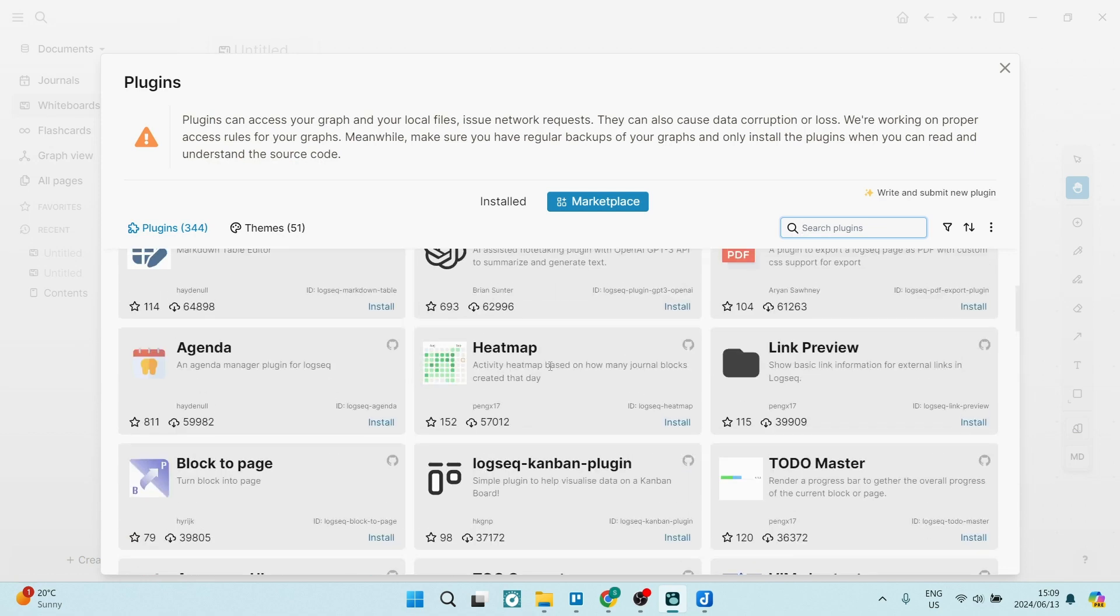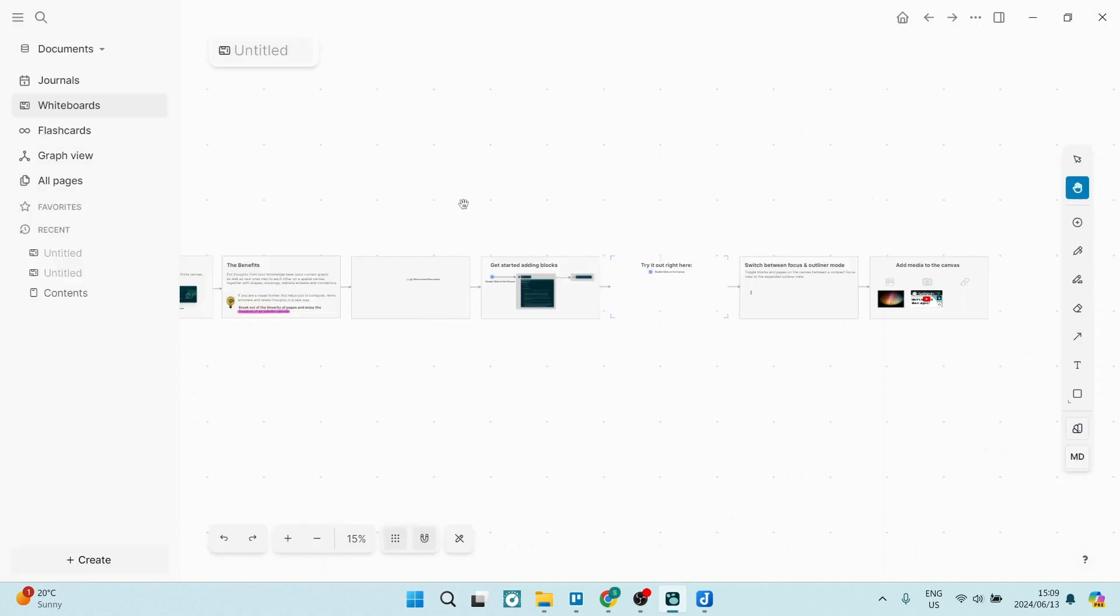So for me, LogSeq is a fantastic piece of software. I have been looking for a new note-taking and ideas canvas for quite a while because I am a visual thinker. And for me, this is something that I could possibly move over to.